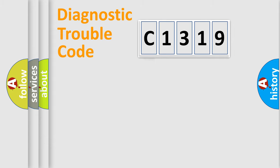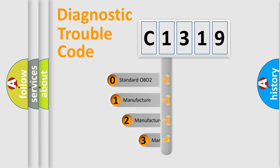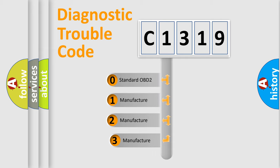Powertrain, Body, Chassis, Network. This distribution is defined in the first character code.